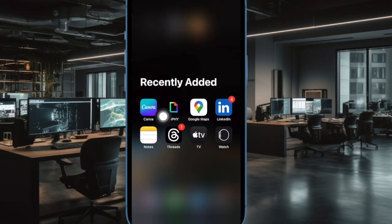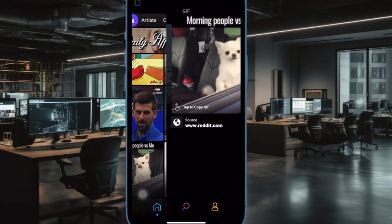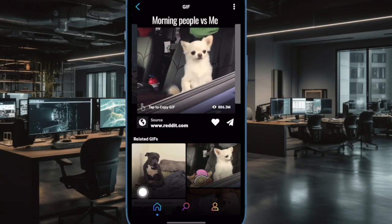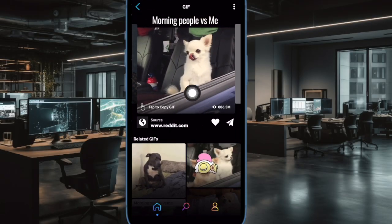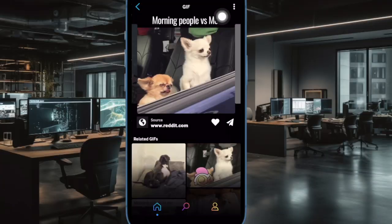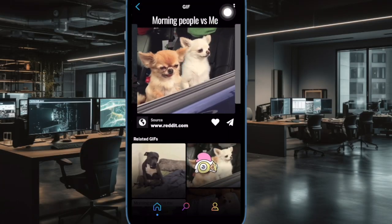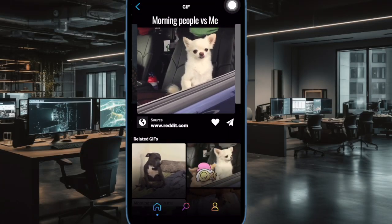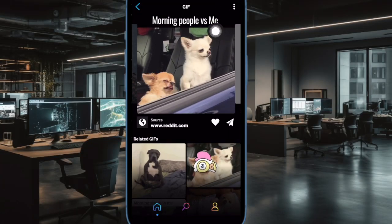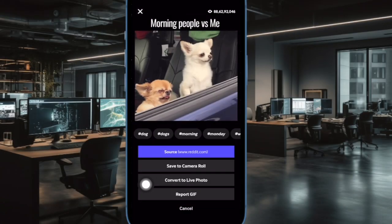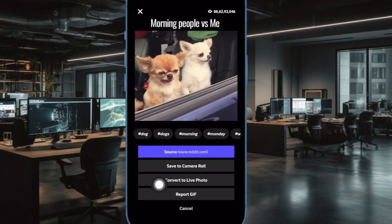Once you have downloaded this app, open it. After that, head over to the GIF you want to convert into a Live Sticker. Next, tap on the triple-dot icon at the top right corner of the screen and then choose Convert to Live Photo in the menu.